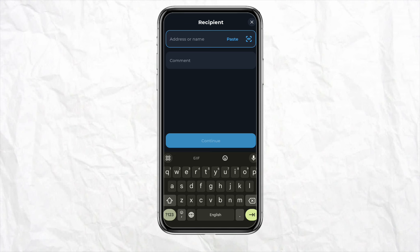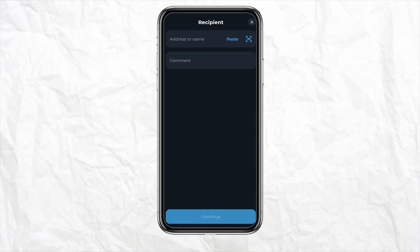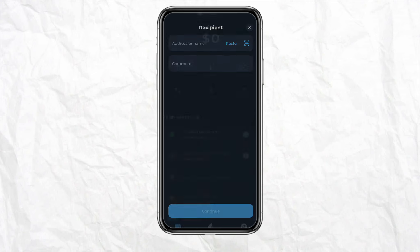You can also go ahead and enter a comment. Once you are done entering the details — like the address, name, or comment of the recipient from your Bybit account — simply click on 'Continue'. This is basically how you will be able to make this transfer happen.